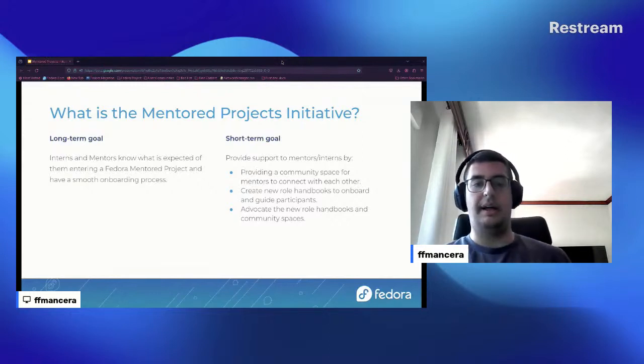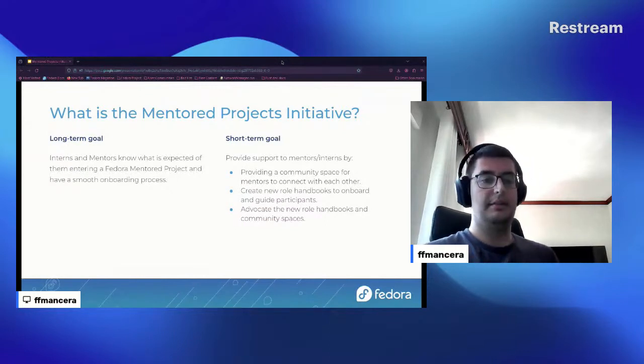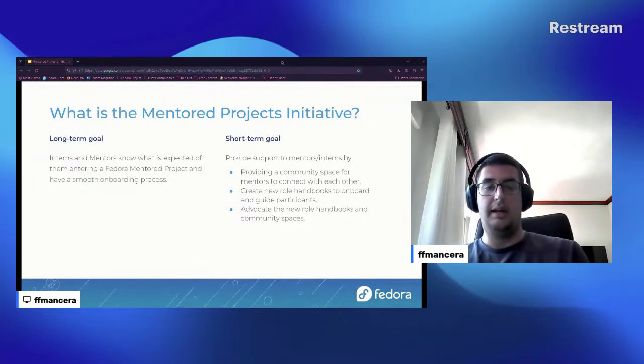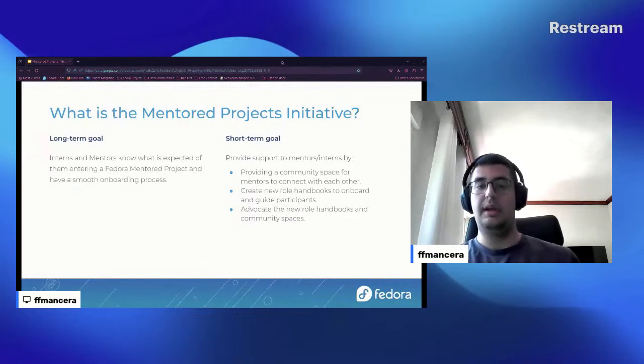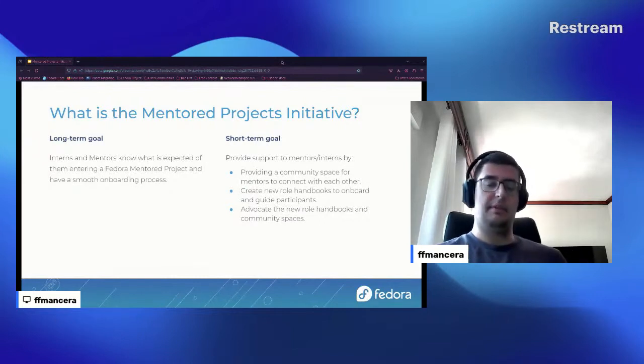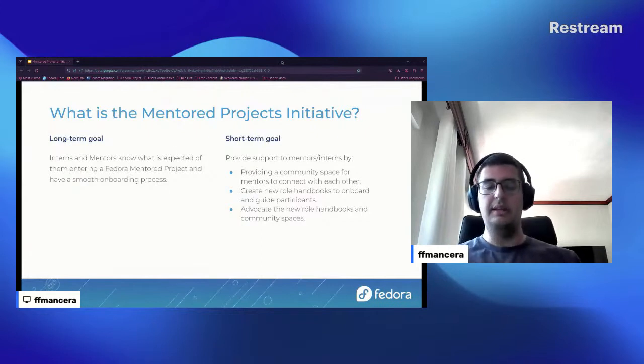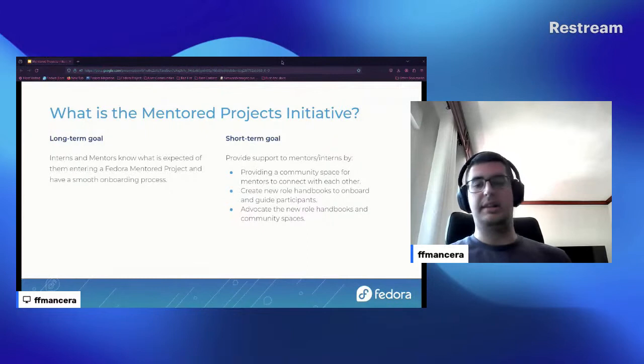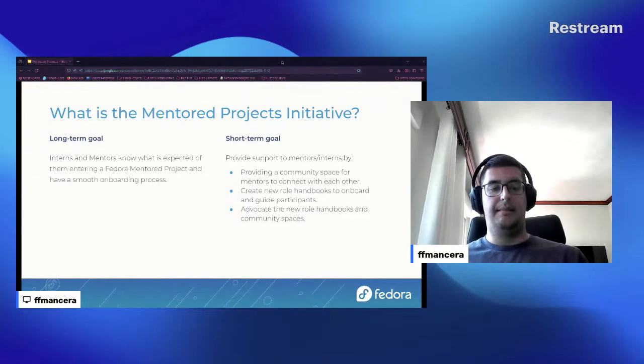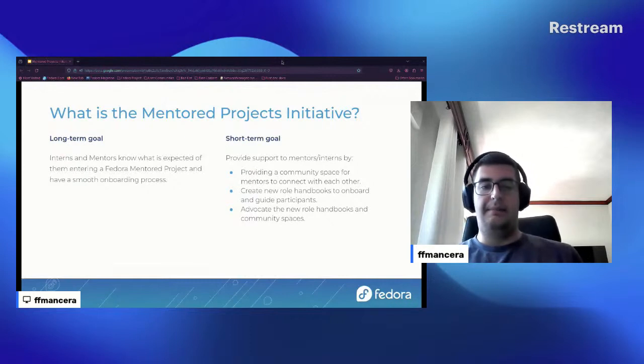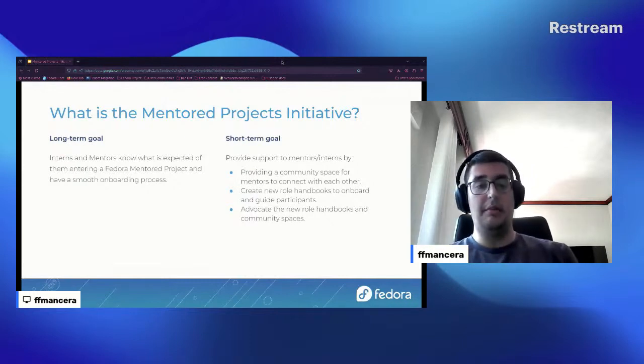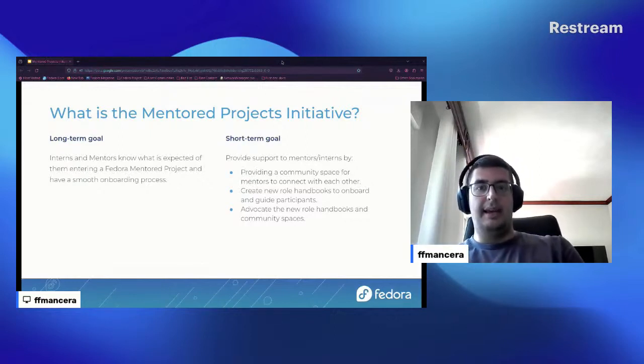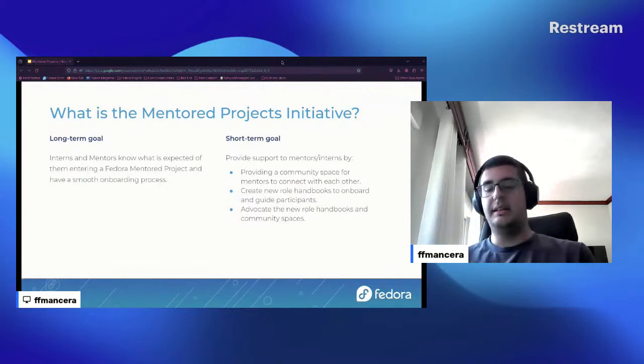But in order to get that, we need to do some stuff. Like we are trying to provide a community space for mentors and mentees to connect with each other. We are creating new role handbooks to onboard and guide participants. In essence, if you are not familiar with the word, a role handbook is kind of some documentation that can be used as a guidance, so you know how to apply to projects, how to communicate with mentees or with your mentors, what is expected from you, just to make it easier to understand how you can participate with mentored projects. And then we plan to advocate the new role handbooks and also their community spaces.